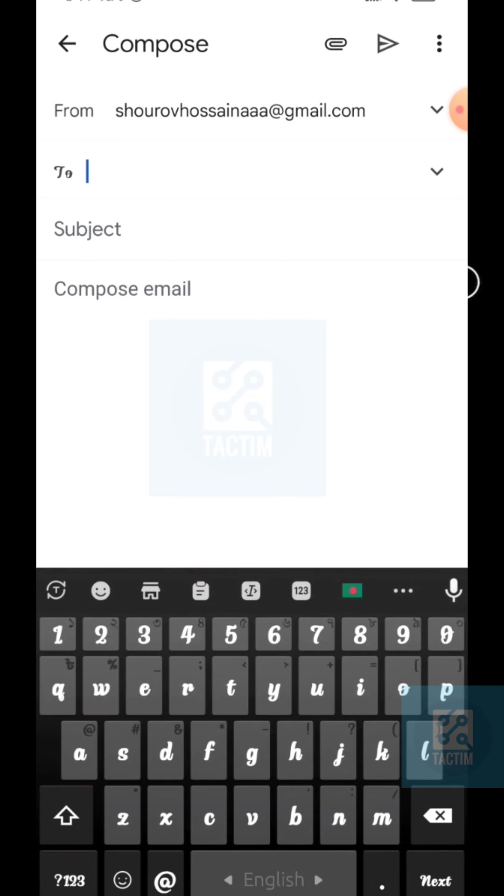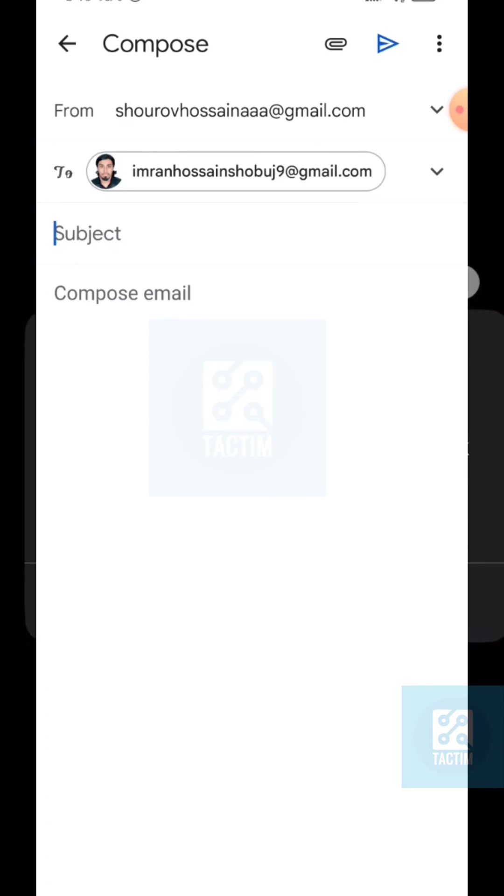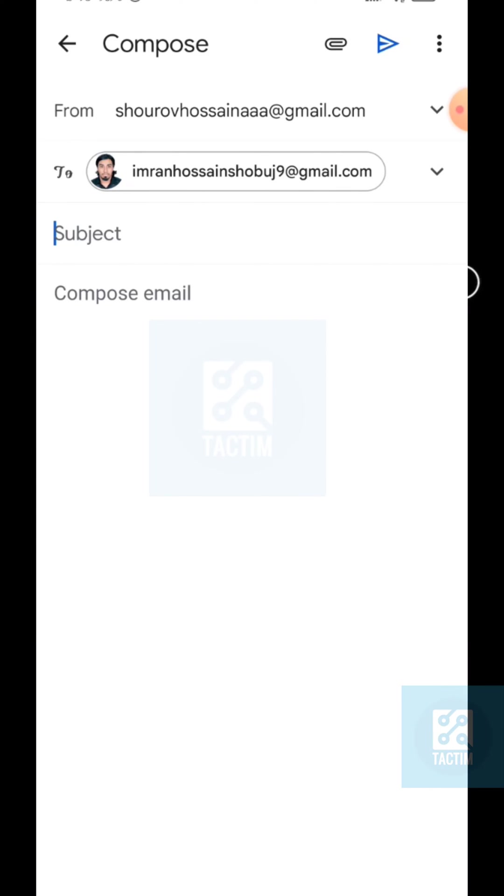Now just put your receiver's email address here. After putting the receiver's email address, just put the subject.